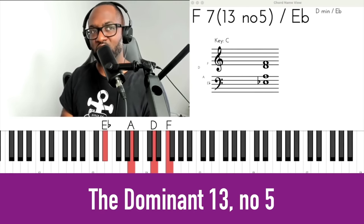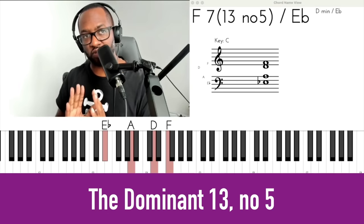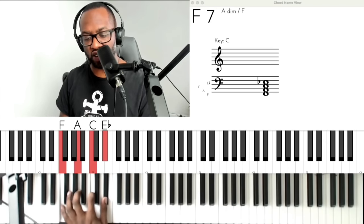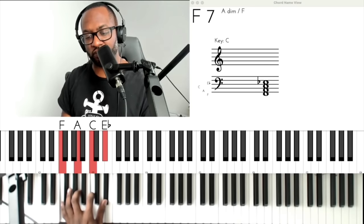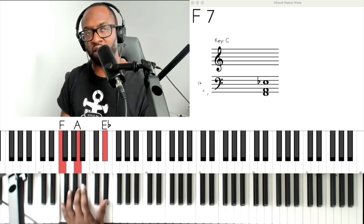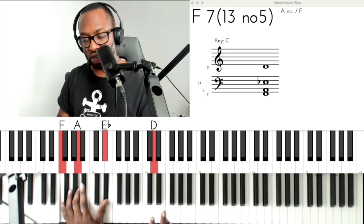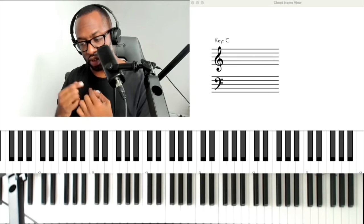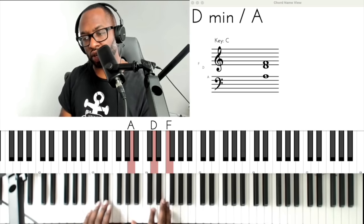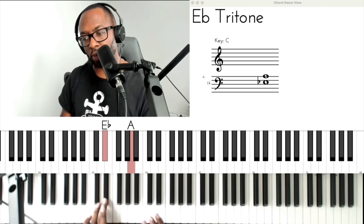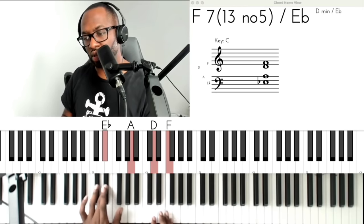That's the 13 no 5. Your ear has to hear that. It's a type of dominant chord. We say 'no 5' because here's an F dominant chord and it doesn't have the fifth note, which is the C, and it contains the 13, which is a D. But what I listen for to hear this specific chord is a minor chord and a tritone. A minor chord and a tritone — put them together.